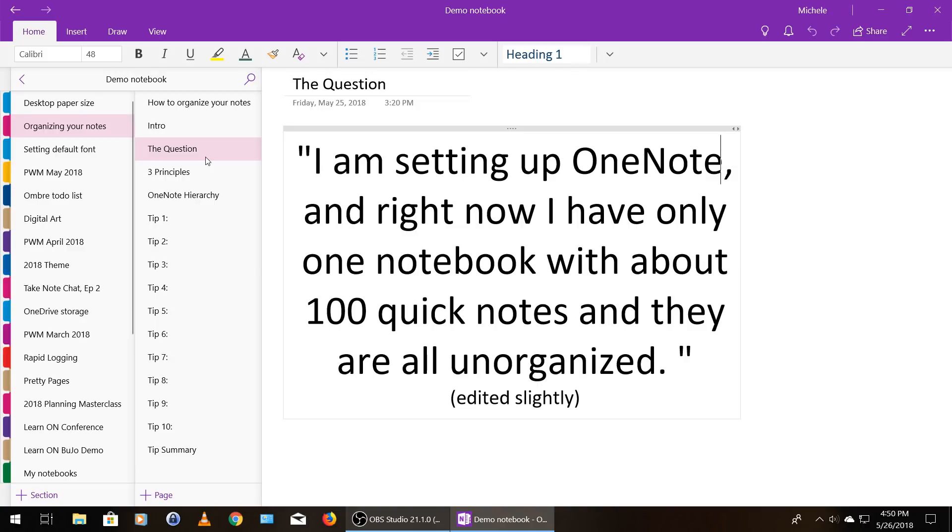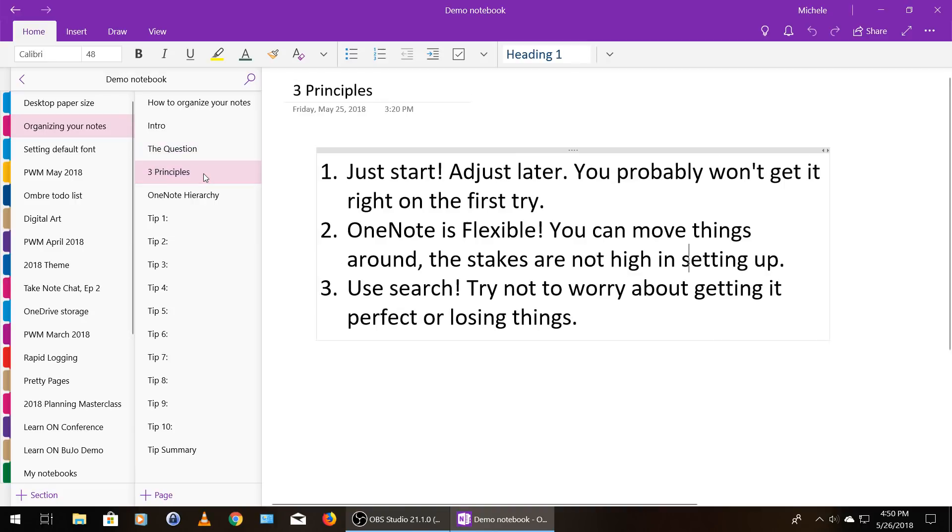So before I give you the 10 tips, I want to lay out three principles to help you get started. The first principle is to just start. You can adjust it later, and you probably won't get your setup right on the first try.